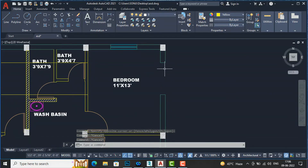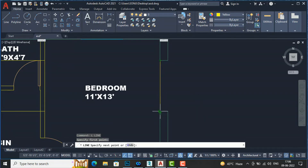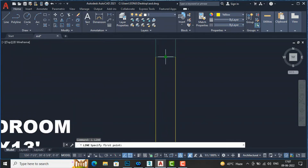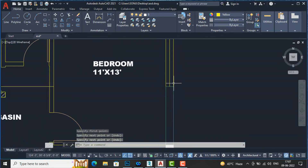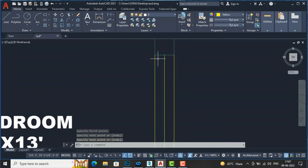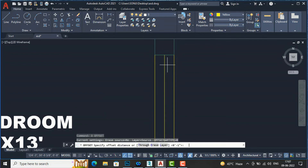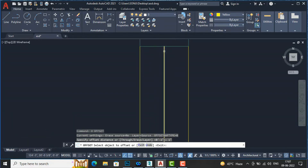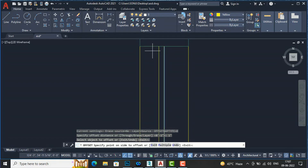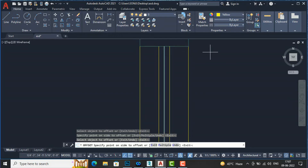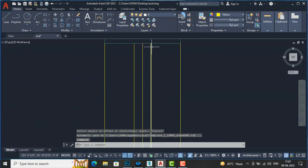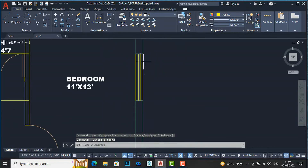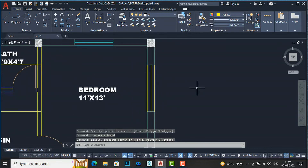Now I will draw the same window on the other side. I draw a line here and add a center line, then pick the center. I offset 1 inch from one end — clicking and bringing the cursor inwards — and 1 inch from the other end, bringing the mouse the other way. I then delete the center line. This is our second window.